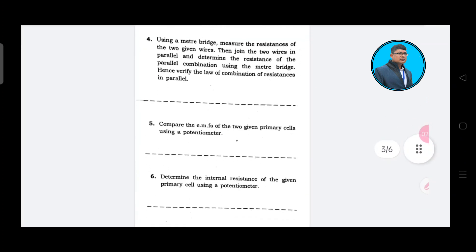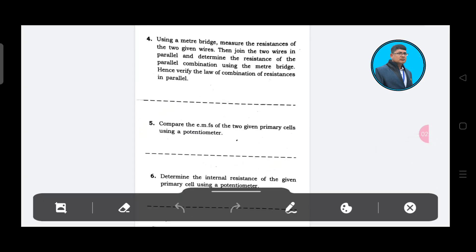This is the third question: using a meter bridge, measure the resistance of two given wires. Then join the two wires in parallel and determine the resistance of the parallel combination using the meter bridge — verifying the law of combination of resistances.